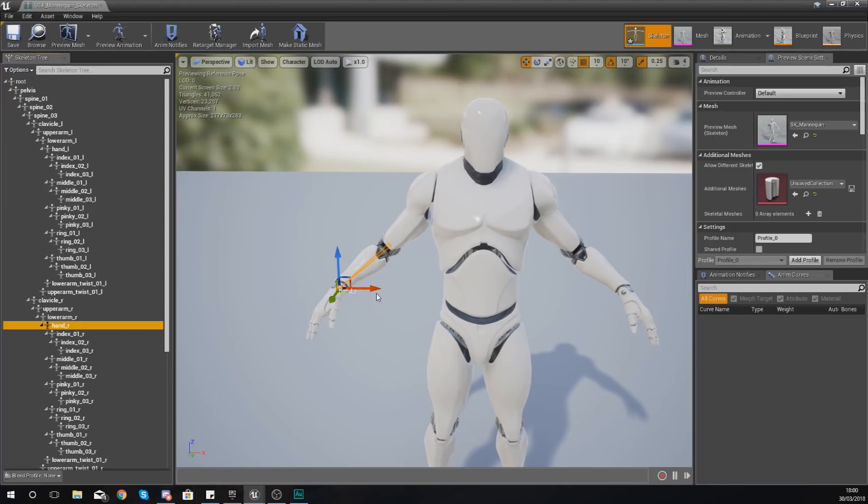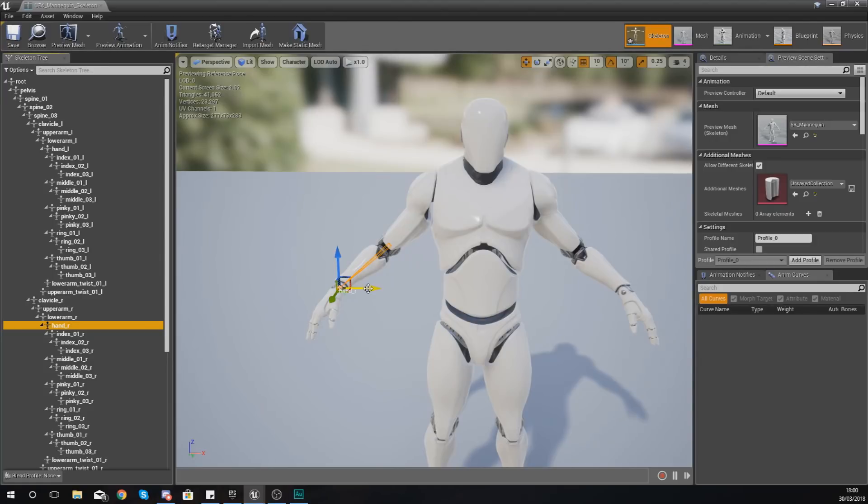You would create a socket at the muzzle, spawn a particle system there, or you could also fire the projectiles out of the location of that muzzle wherever that is.